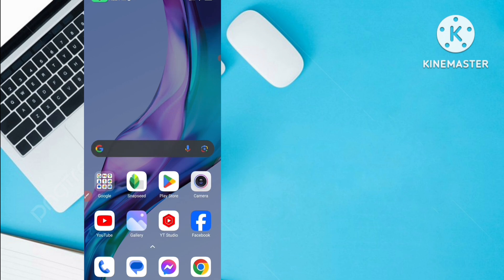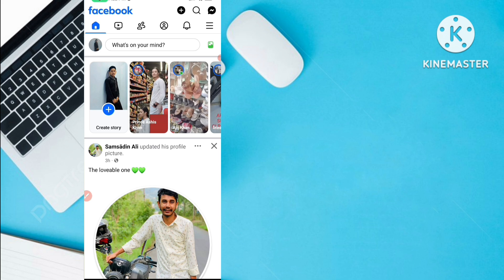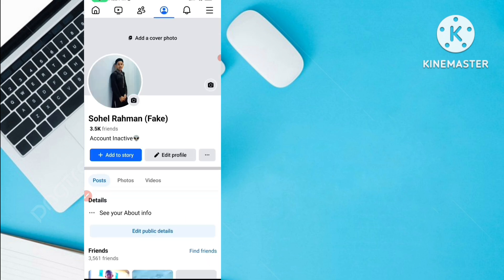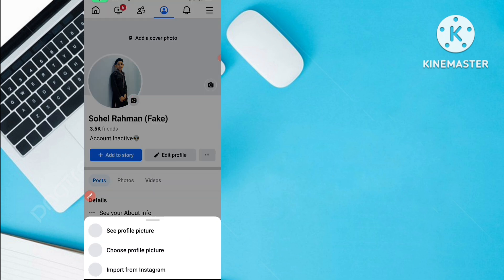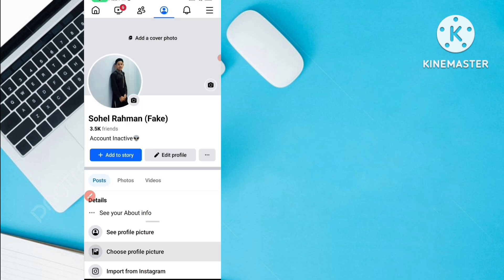Just open your Facebook application and go to your profile. Click on the profile picture option, and then select 'Choose new profile picture' to change your profile picture.